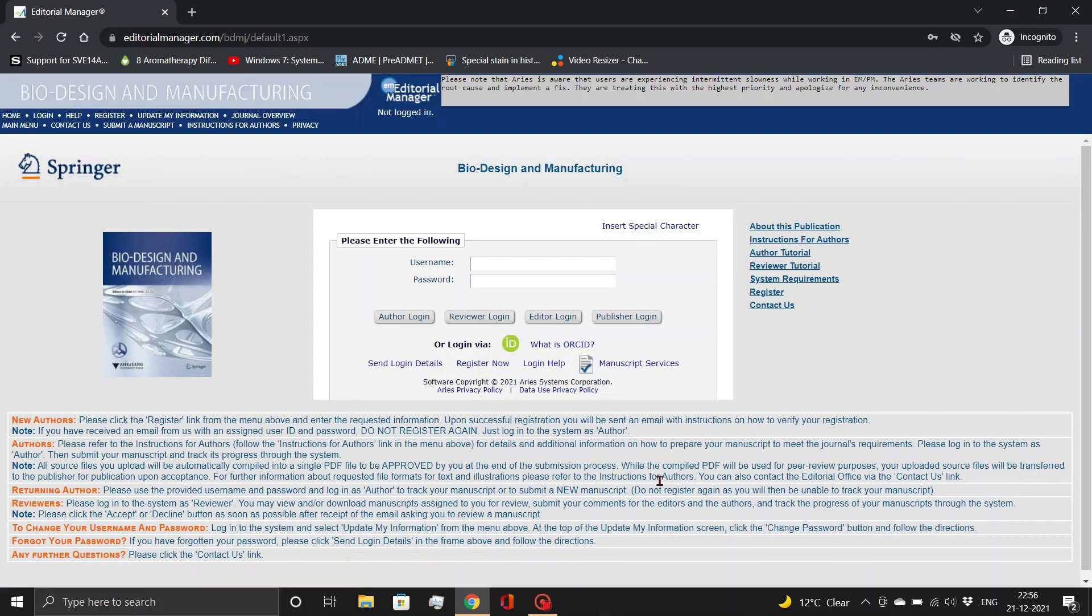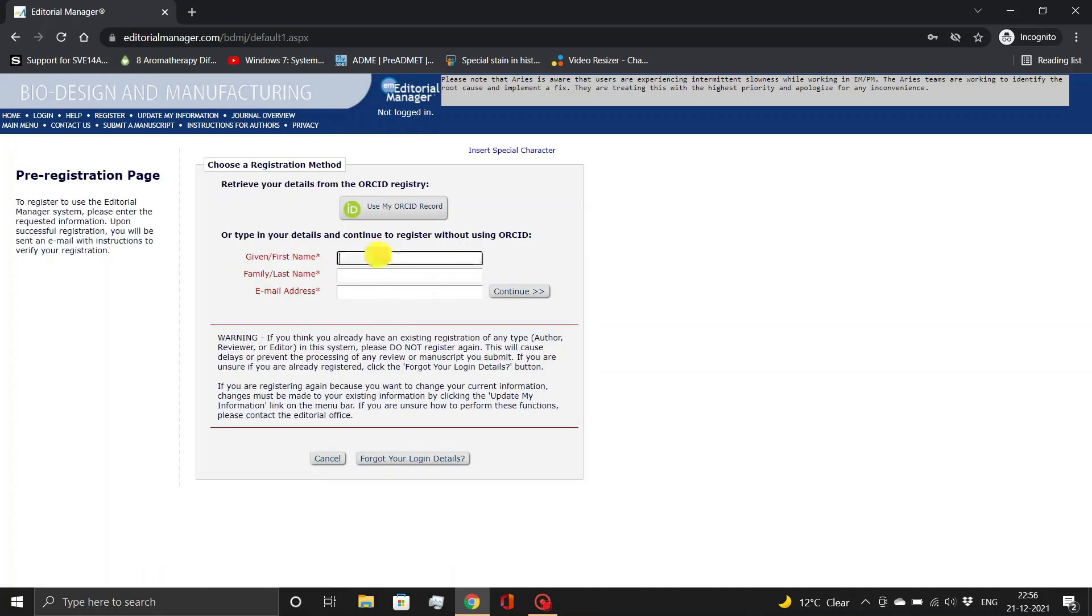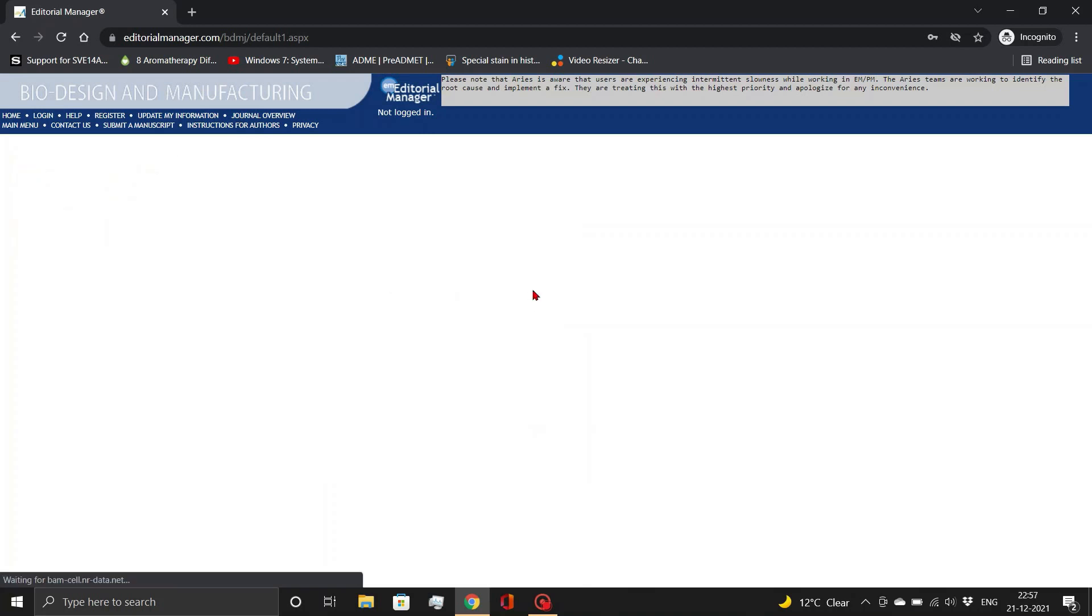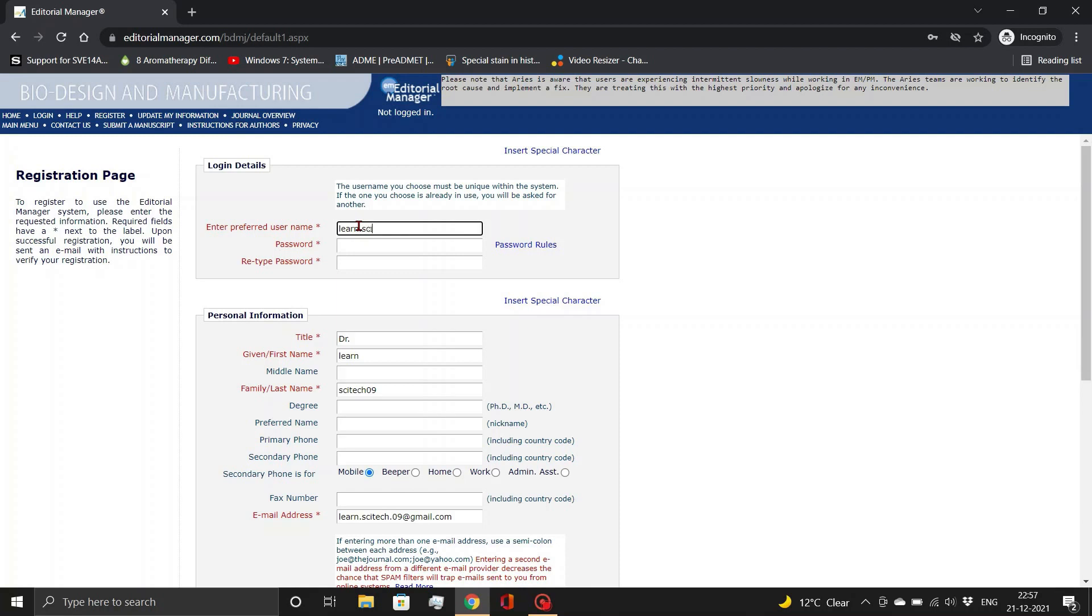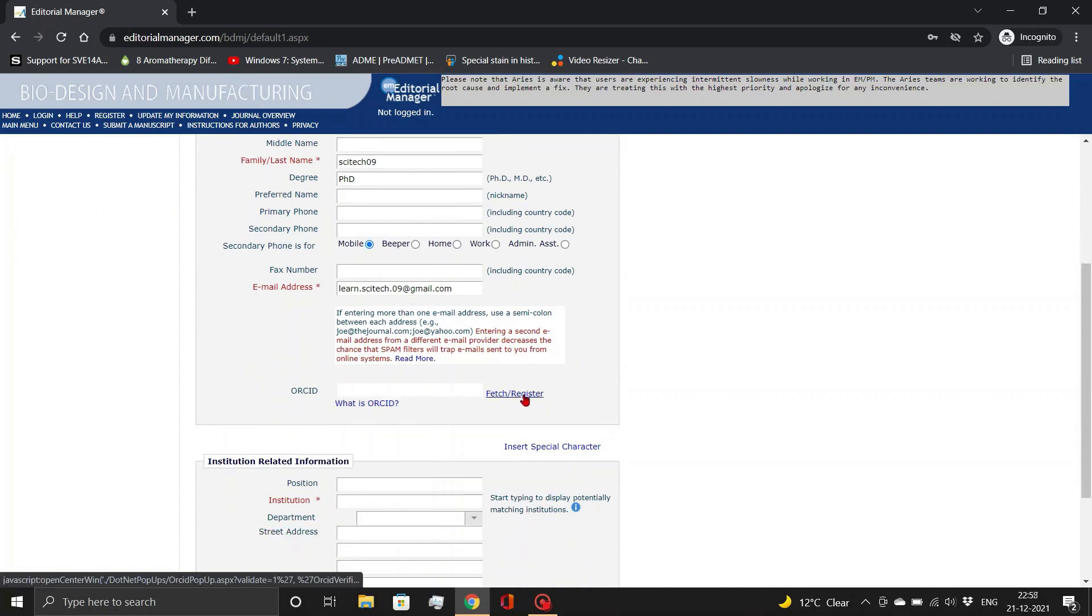Now I am clicking the register now button as a first time user and filling in the details. Initially, name and mail ID and then you will be directed to fill in all the other required information.